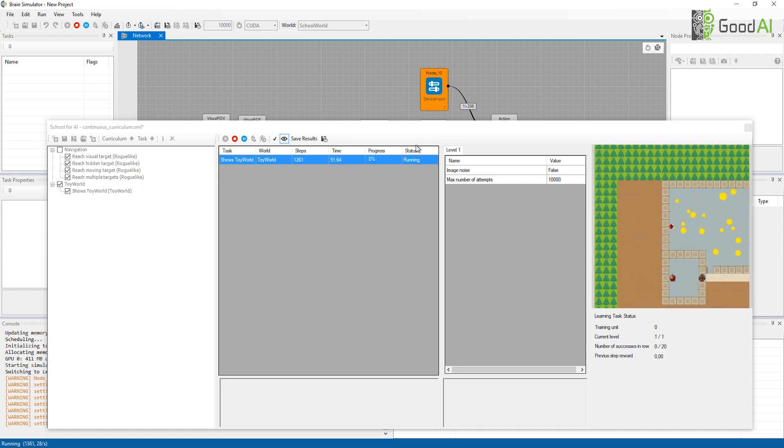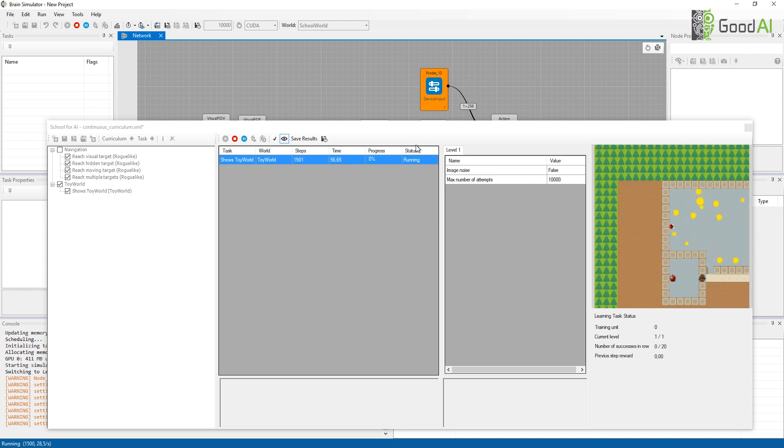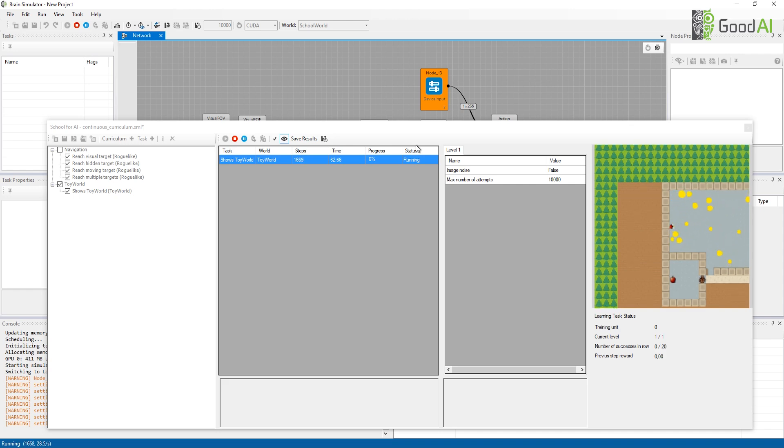Last but not least, in the latest release, we've introduced a Python API for Brain Simulator, which means that if you want to use Brain Simulator School but want to code your architecture in Python, this is now possible. Thank you for watching.